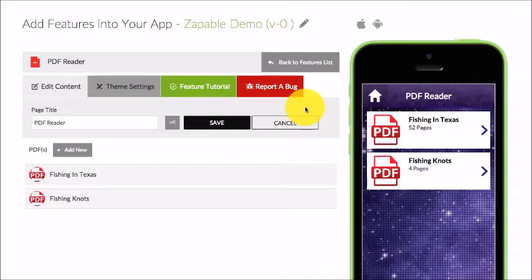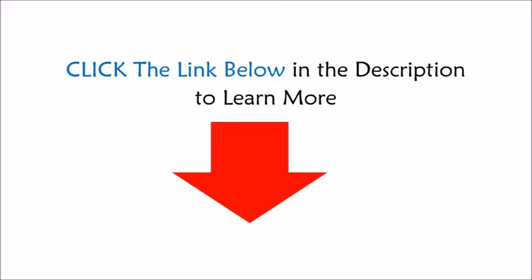See how it fits your business model and be sure to use it. Thank you.